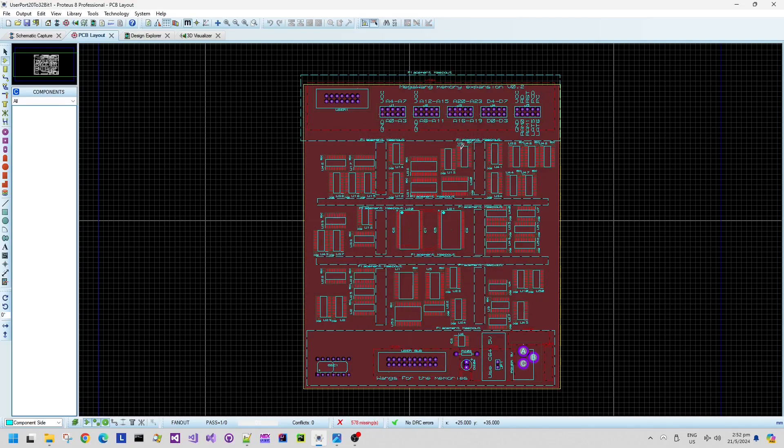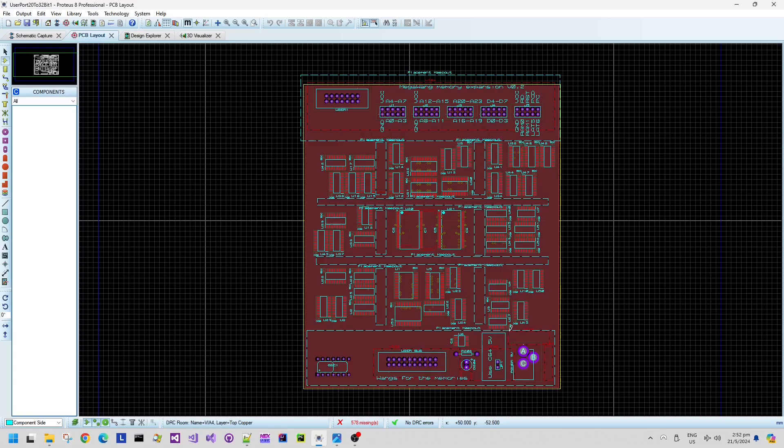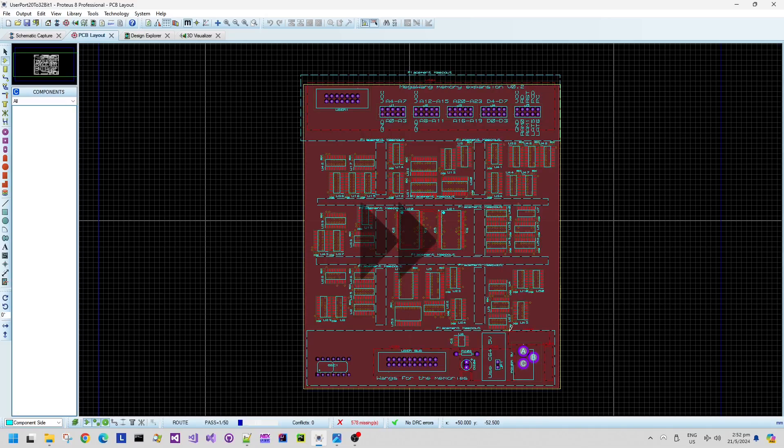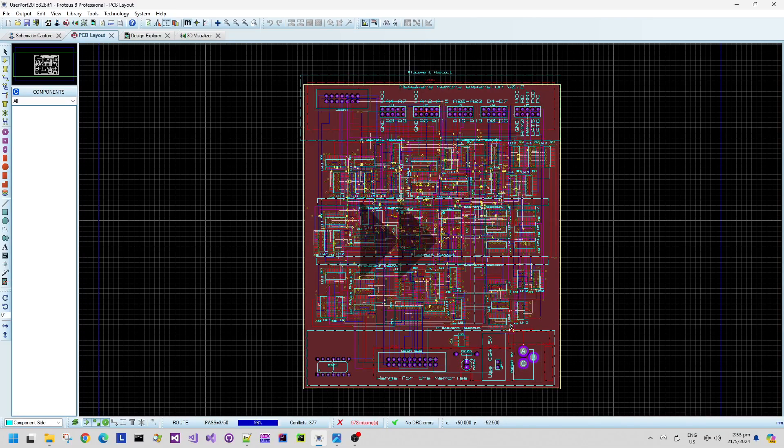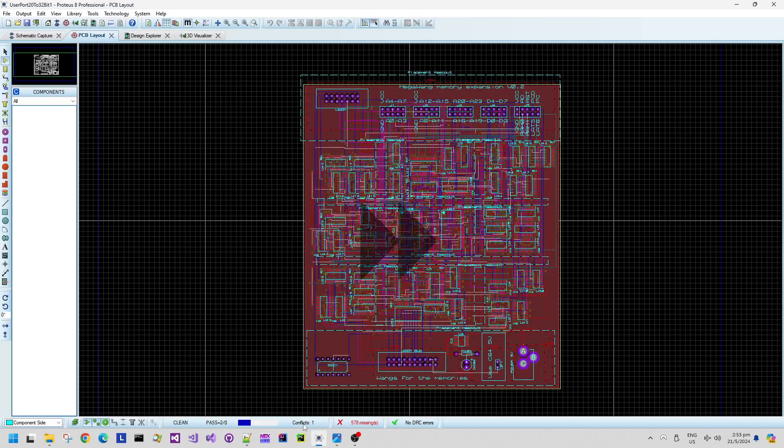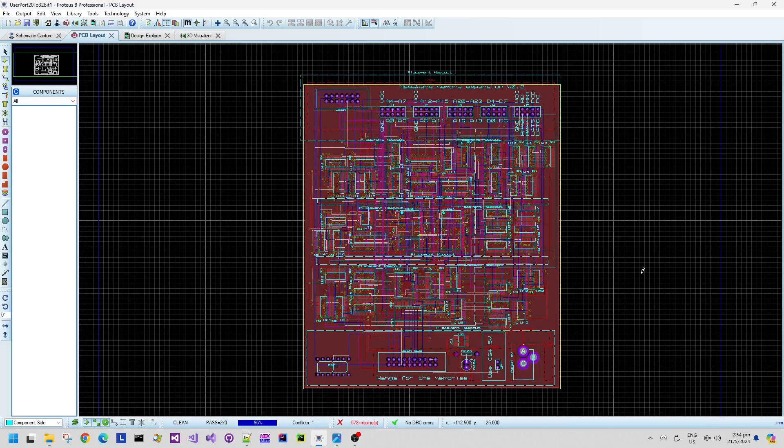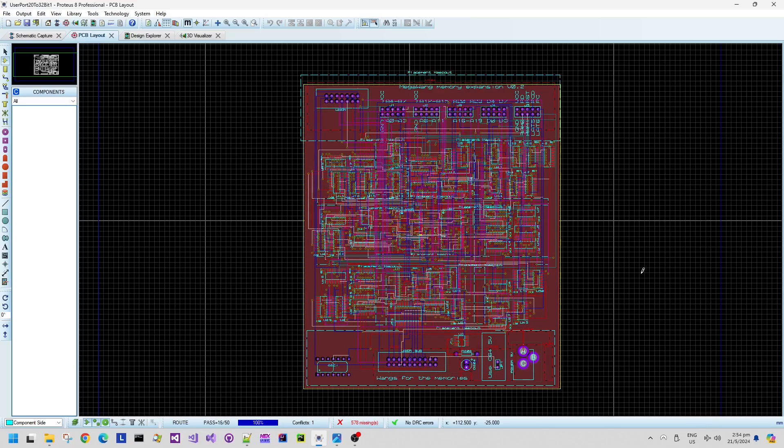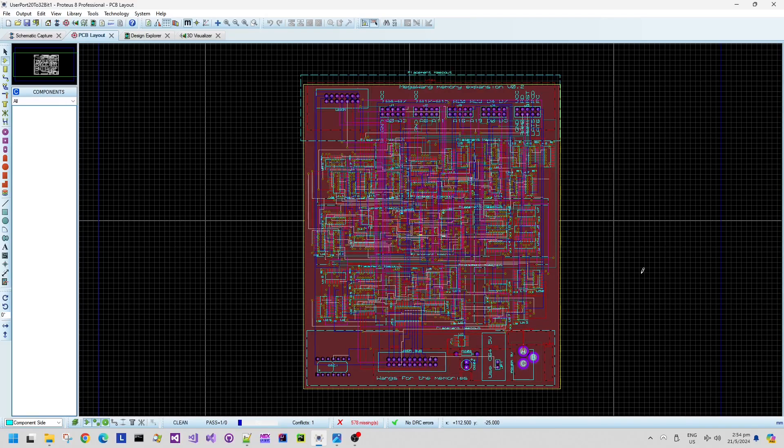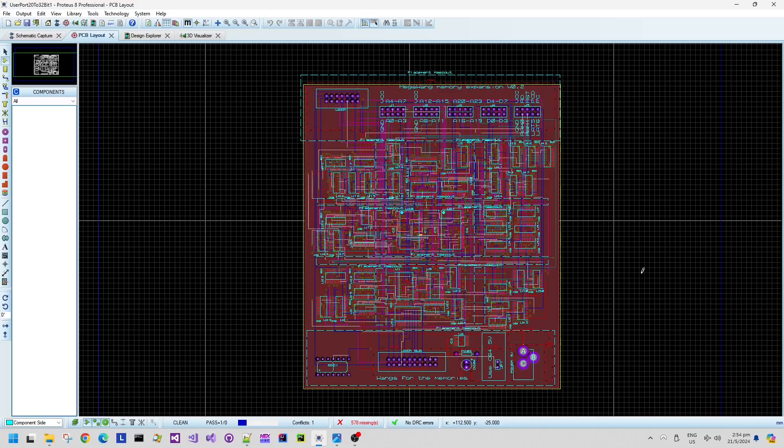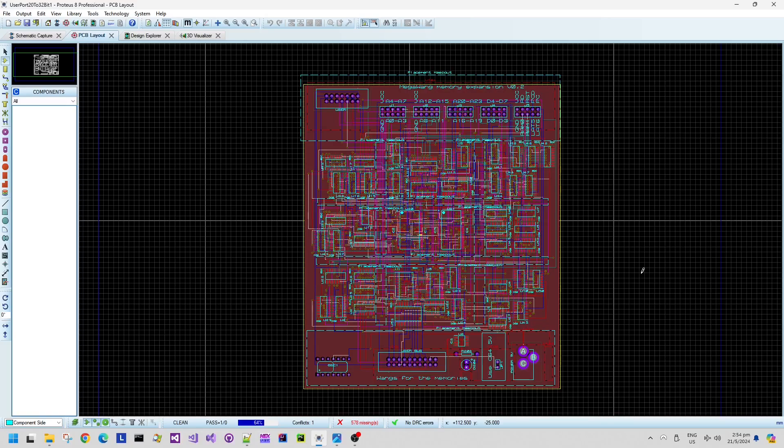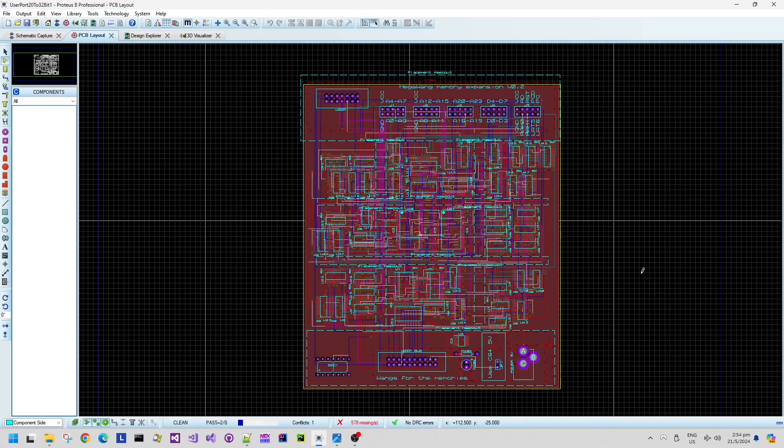So now we use the auto router to route as best as it can. I can see it's having a little bit of trouble with one remaining conflict smack bang in the middle of the board on one of the legs of one of the RAM chips, the first RAM chip on the left.